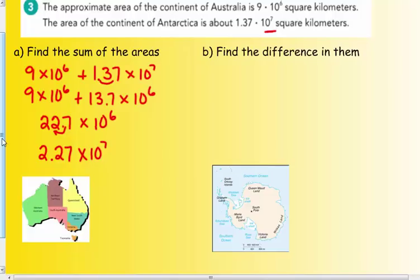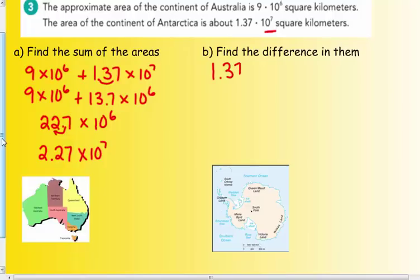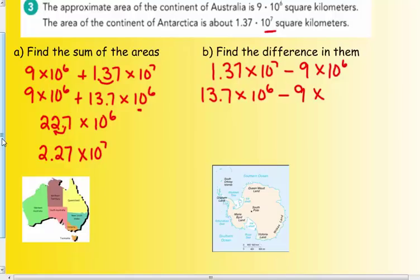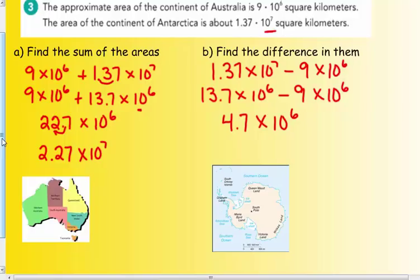Now find the difference. Antarctica is larger, so I put that one first: 1.37 × 10⁷ minus 9 × 10⁶. I already converted 1.37 × 10⁷ to 13.7 × 10⁶, so: 13.7 × 10⁶ minus 9 × 10⁶. Thirteen and seven tenths take away nine is 4.7. That is already in scientific notation — a number between one and less than ten — so the answer is 4.7 × 10⁶.